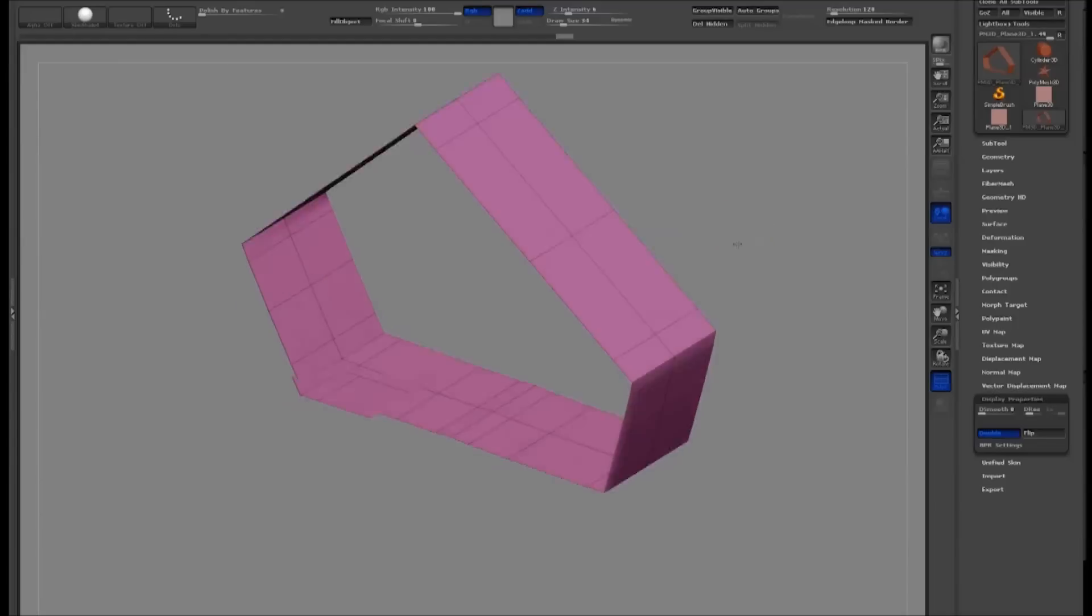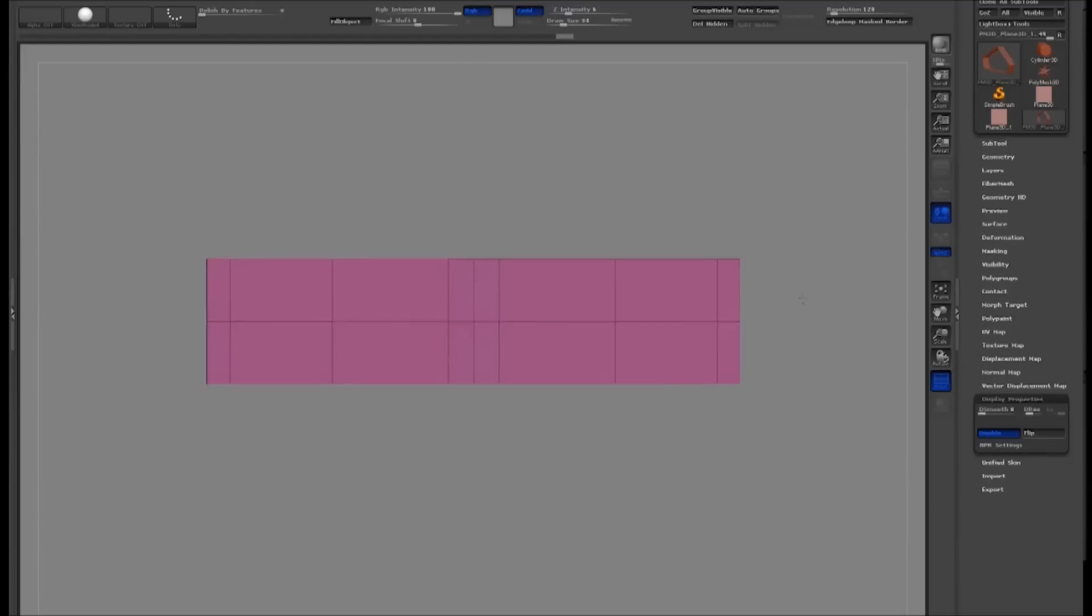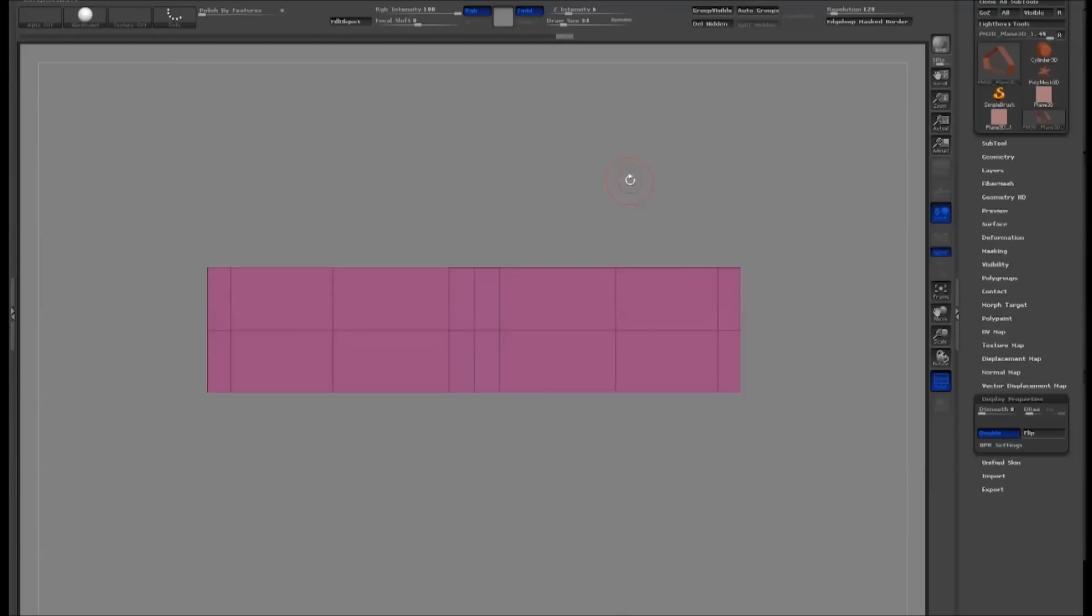First, orient your model so you're looking at it from the top down. This will be how it's drawn out on the canvas. You can hold down Shift while rotating to make sure it's snapped into the proper position.